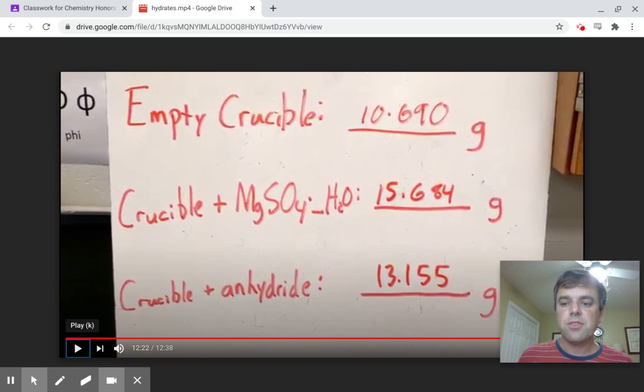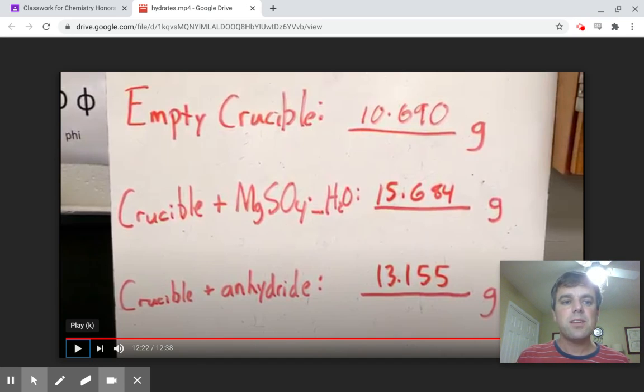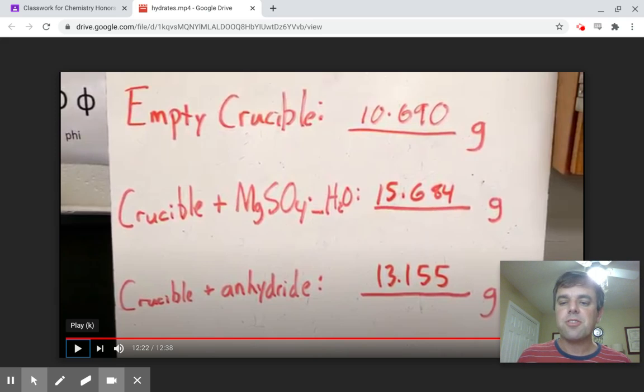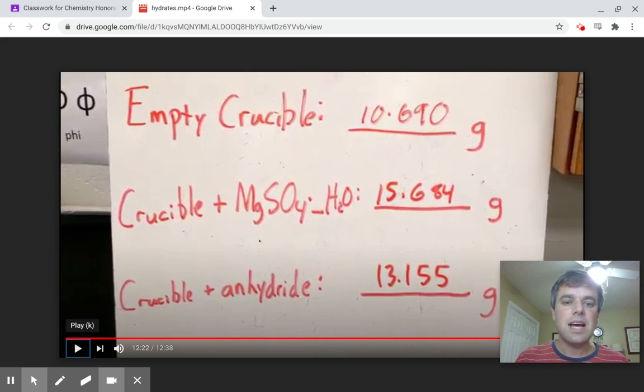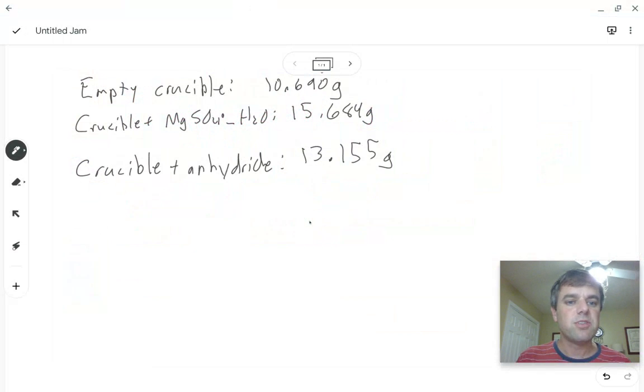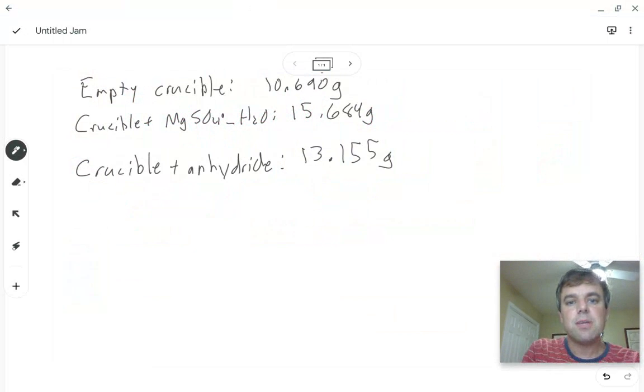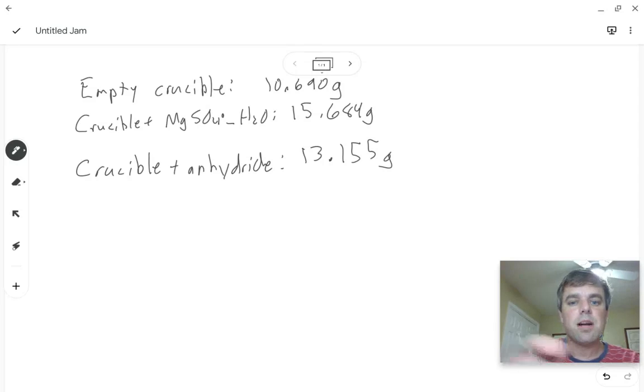Greetings chemistry students. I want to go over how to work out this hydrate problem from yesterday's lesson with this lab involving magnesium sulfate. So I've transcribed the data here so I can actually work out the problem with you.